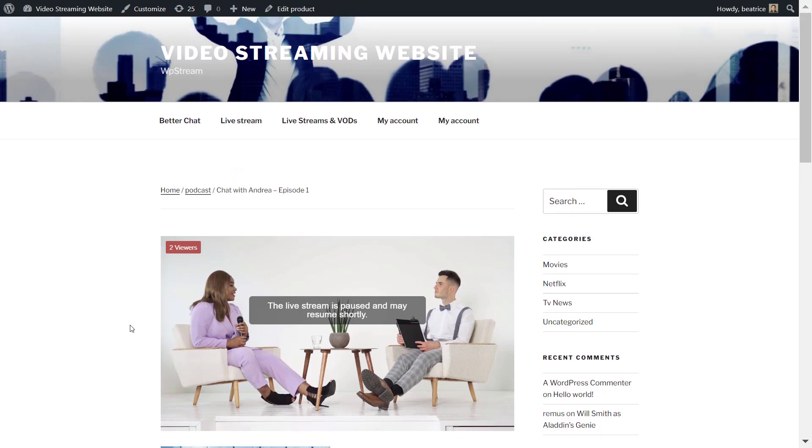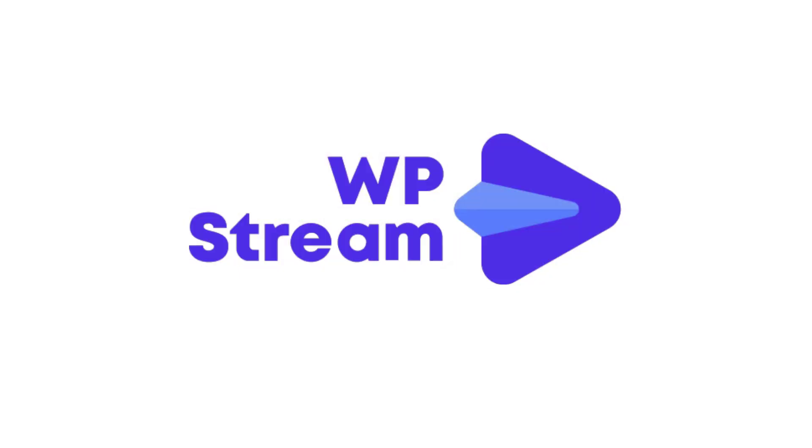So that is basically it. In our previous video, I showed you how to create a pay per view live stream. And in this video, a subscription live stream. Come back next time for even more video tutorials. Bye.